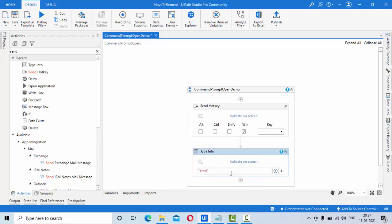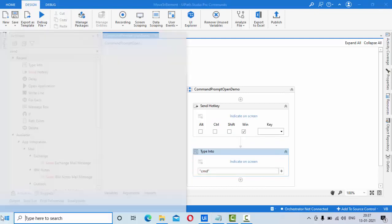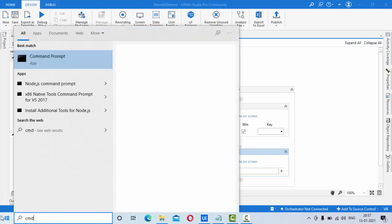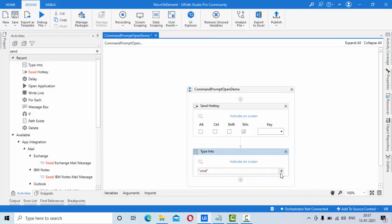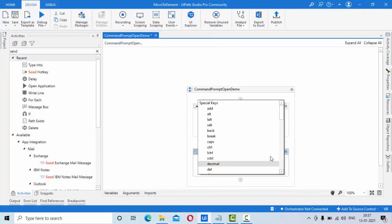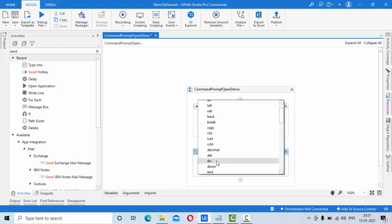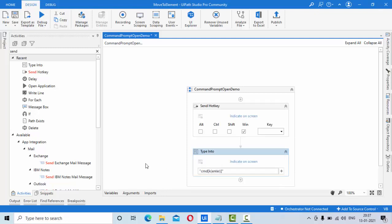After that I need to press enter in order to open this application, right? So for that, use this plus symbol and you have something like enter here, this one. This should enter your command prompt.